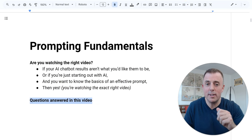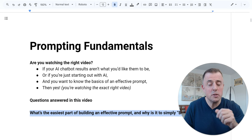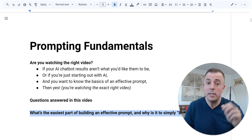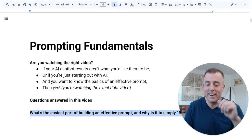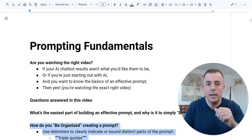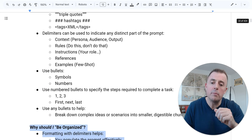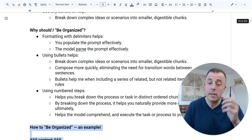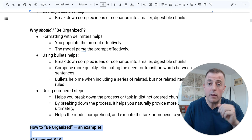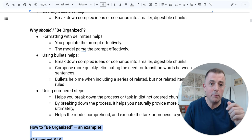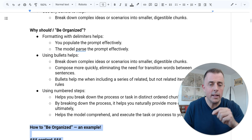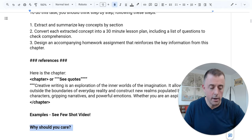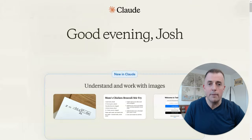Questions answered in this video: What's the easiest part of building an effective prompt and why is it simply to be organized? How do you be organized creating a prompt? Why should you be organized? Some examples of how you can be organized building a prompt. And finally, we'll end with the most important question — why should you care? Let's go ahead and jump right in.